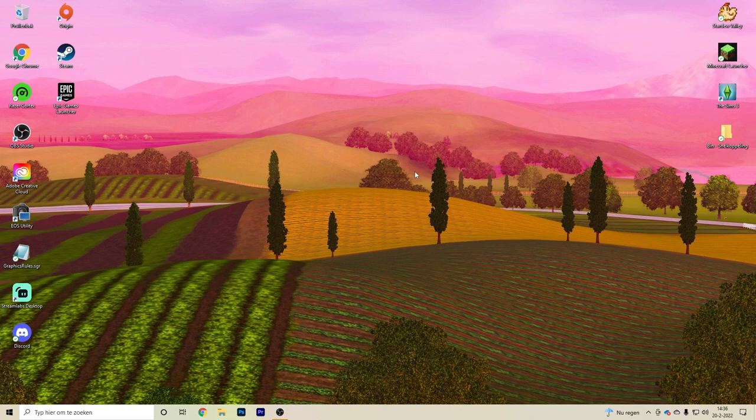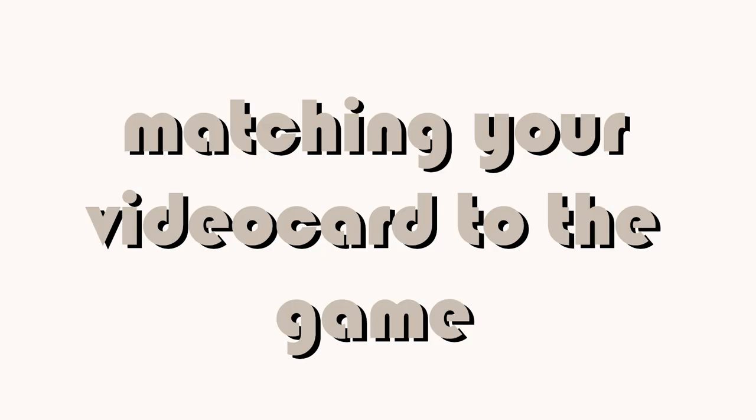Before I start, I want to give a disclaimer: The Sims 3 is a 12-year-old game and it just won't run perfectly on modern hardware, but there are some tweaks I'm going to show you to make your Sims 3 run as smoothly as possible by matching your video card to the game.